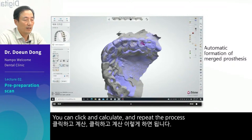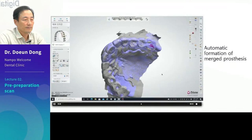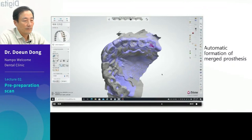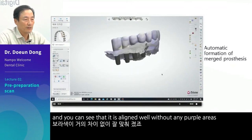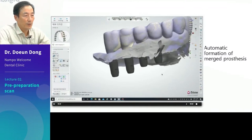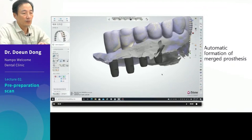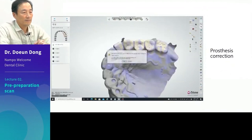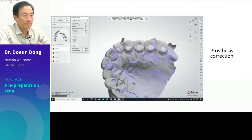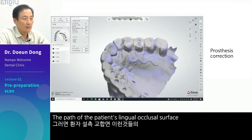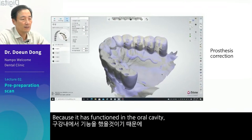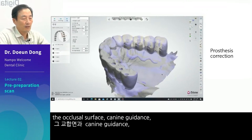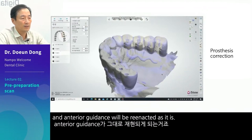You can click and calculate and repeat the process. Calculation is over. This will put it to the nearest area, and you can see that it is aligned well without any purple areas. The rough surface can be smoothed out. The path of the patient's lingual occlusal surface has been functionally generated. Because it has functioned in the oral cavity, the occlusal surface, canine guidance, and anterior guidance will be reenacted as-is.